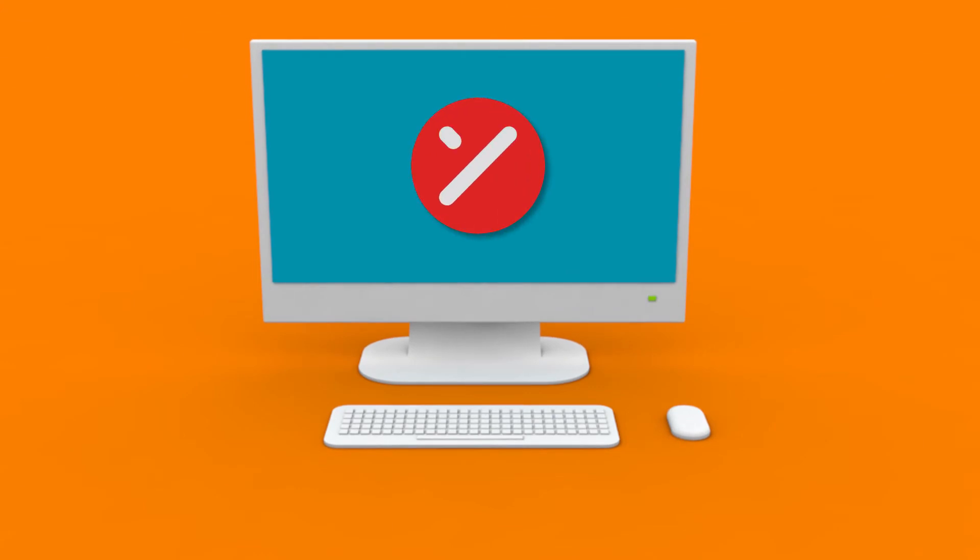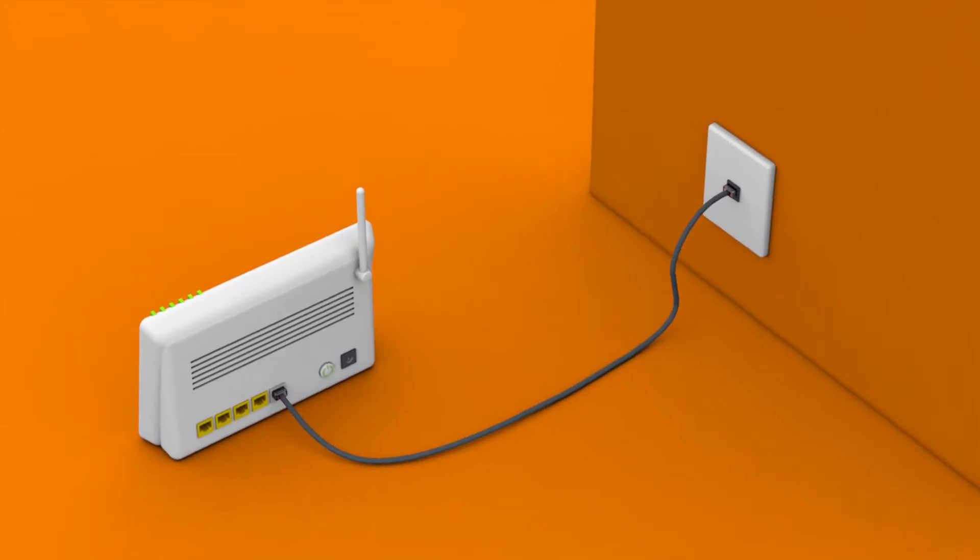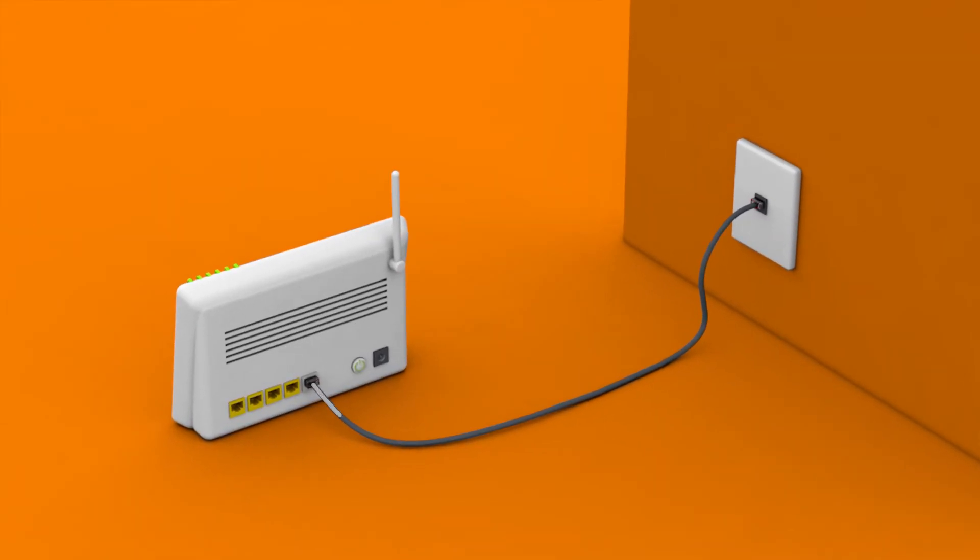If you still get dropouts at this point, it's time to consider trying out a different cable or modem, or call us to report a service issue.